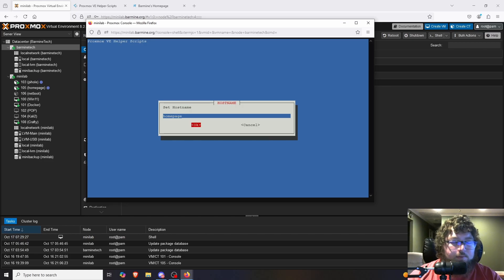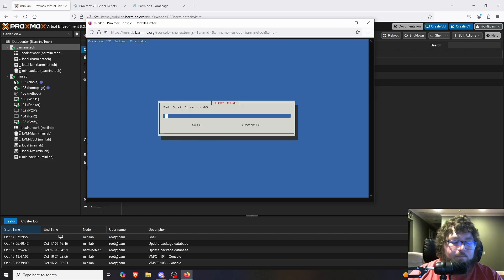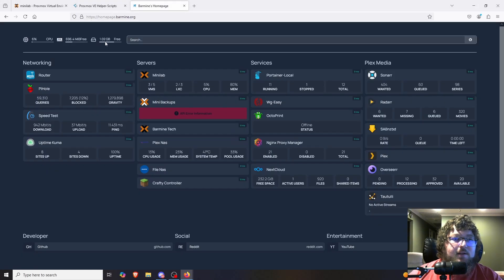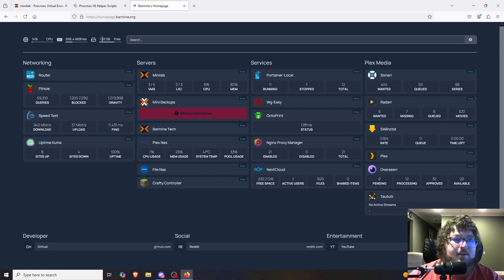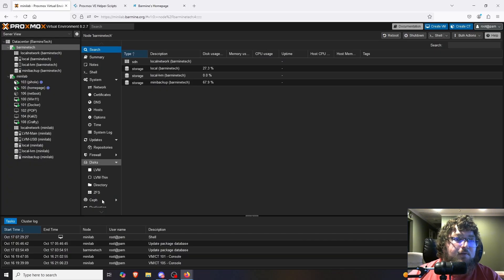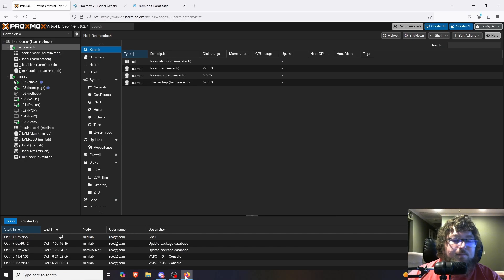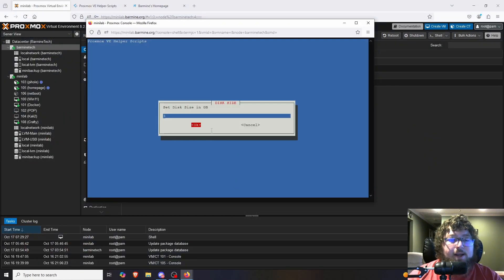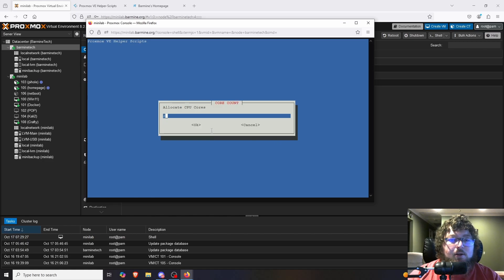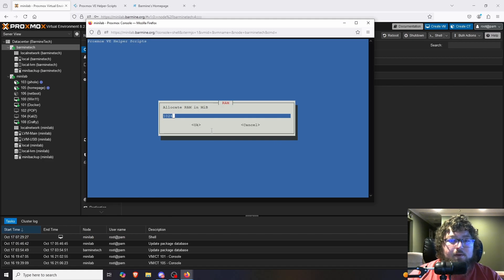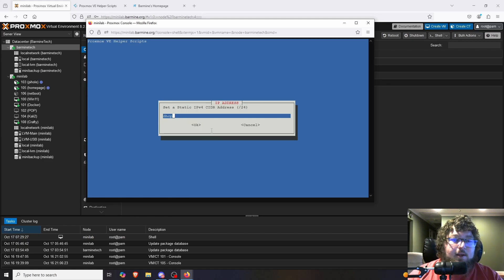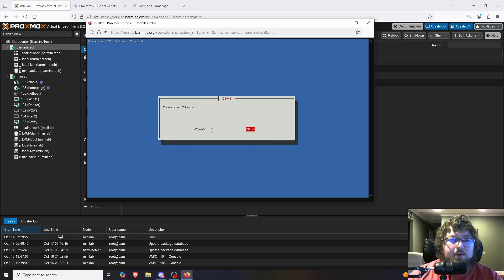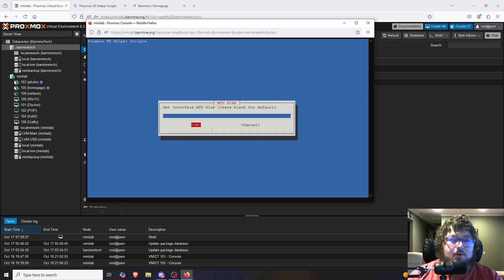We're just going to come over here into Barmitech. I'm going to click on the shell. And then over here, I'm going to paste in that script. We're going to hit start. It's going to ask if I want to create the container. I do, so I'm going to click yes. And then it should ask if I want to use default settings. And this I want to change because I want to use a different ID number.